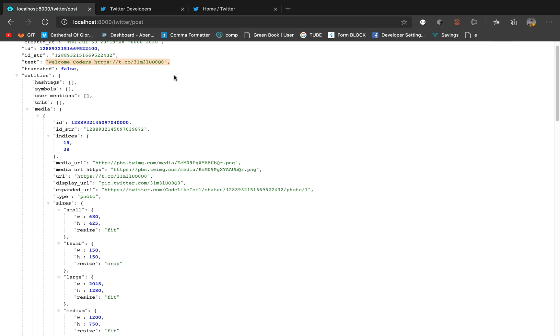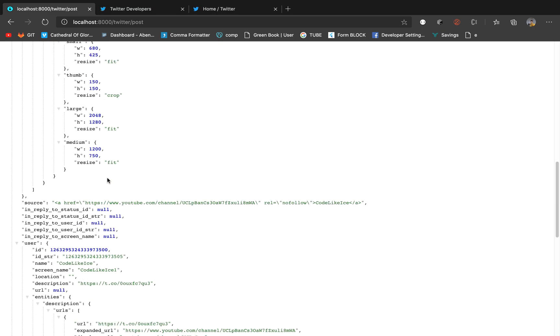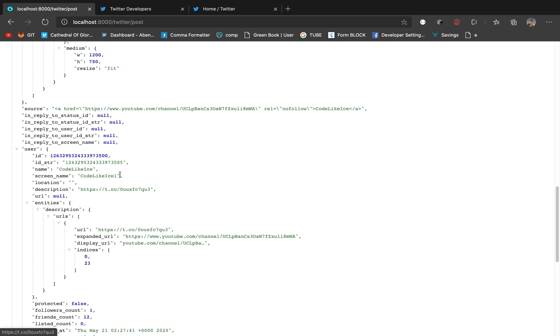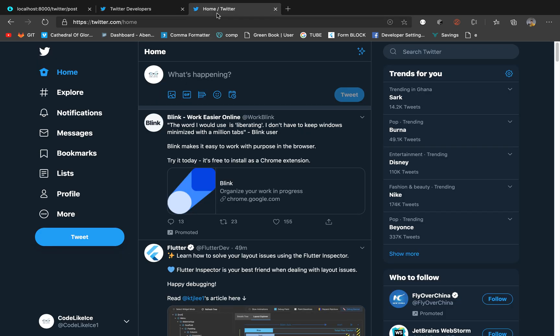Anytime you see this long response, that means the post has been successful. The post has been successful. You can just go through and these are all details we can get from Twitter.